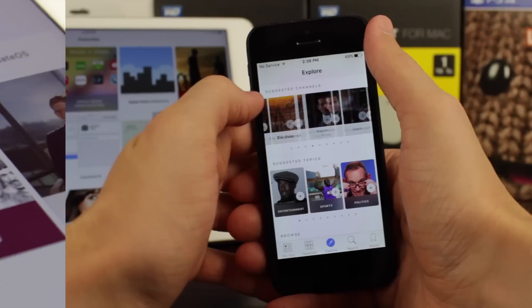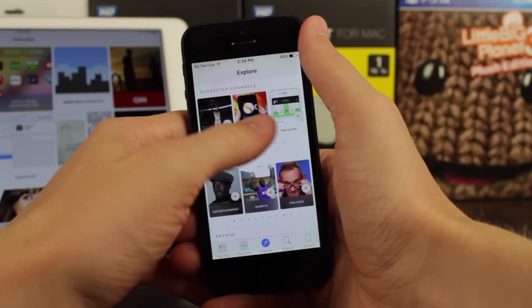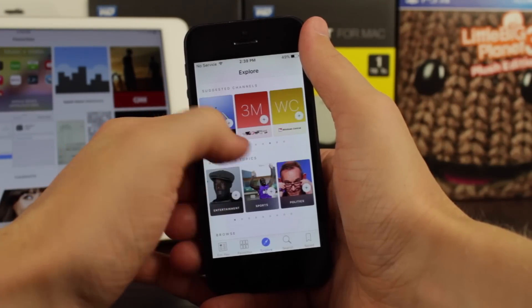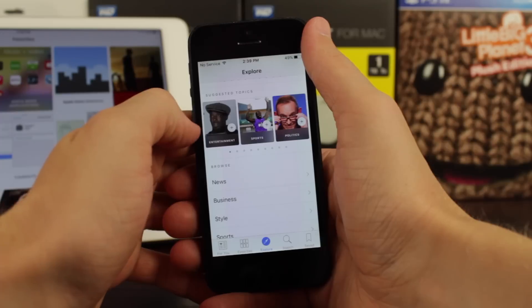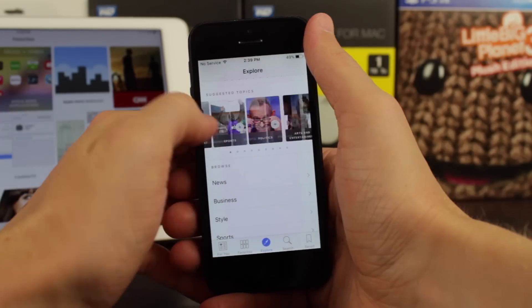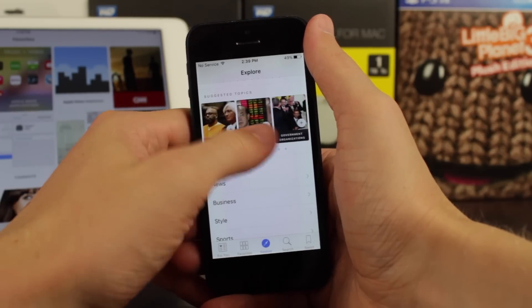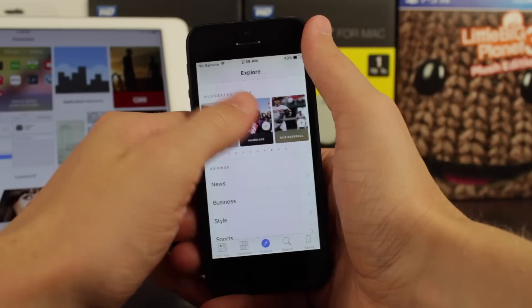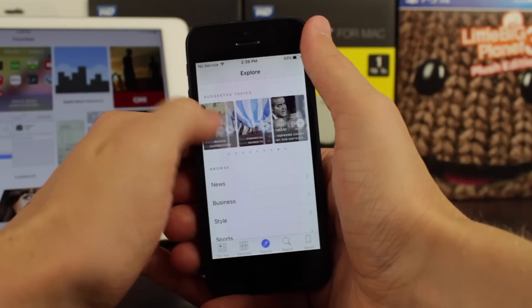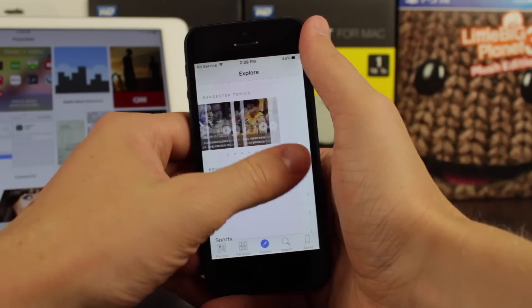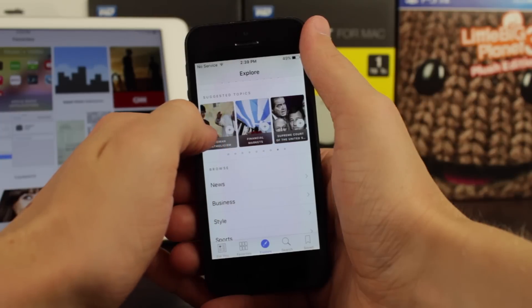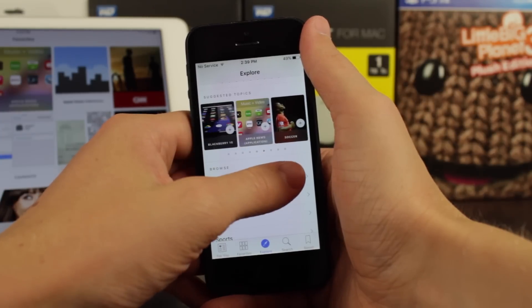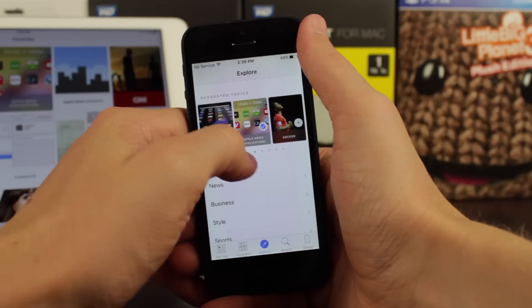Under Explore, it's going to suggest some websites that you might be interested in reading, and if you want to actually follow one, just tap on that nice little plus icon right there and it will automatically be added to your favorites. Down below that is Suggested Topics, where you can scroll through these — they're a lot more broad; instead of specific websites, it's things like software, politicians, medicine — much more specific topic categories like that.